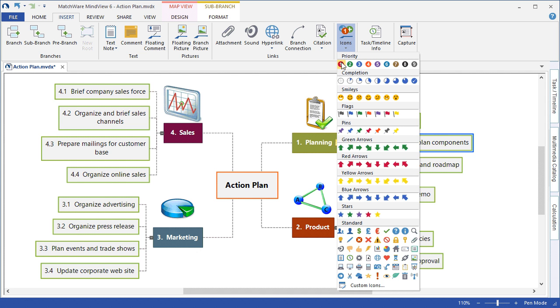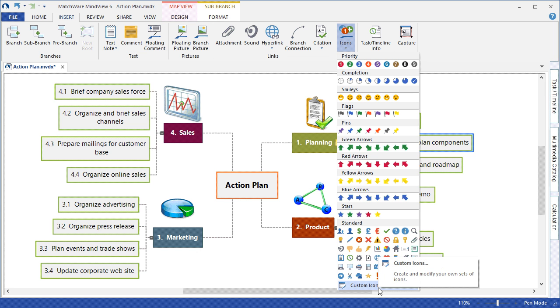Priority levels, completion levels, smileys, flags, pins, and so on. You can even choose to include your own custom icon set.